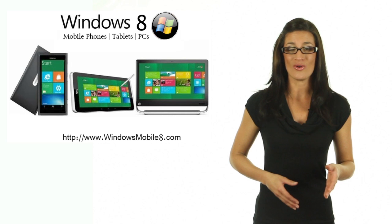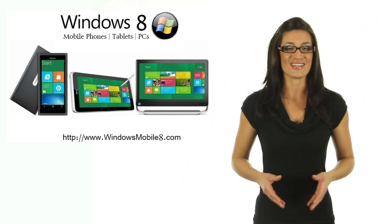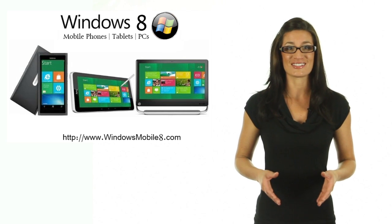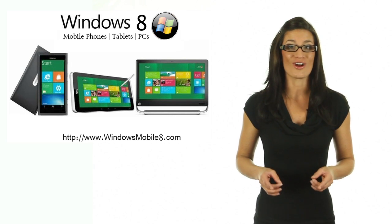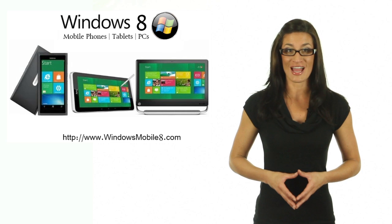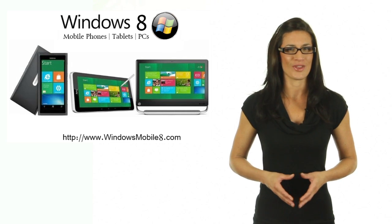Whether you own a Windows 8 phone, tablet, desktop or laptop, or if you're planning to get one, you have come to the right place.